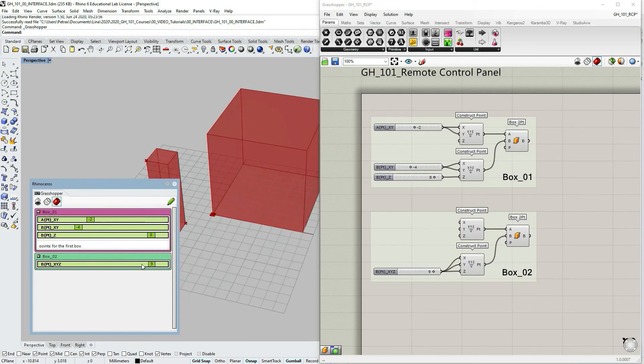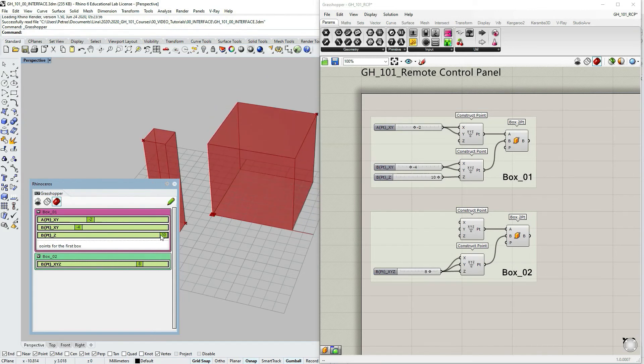So now we have two boxes within two groups. And as you can see, we can modify the other one as well as the first one.